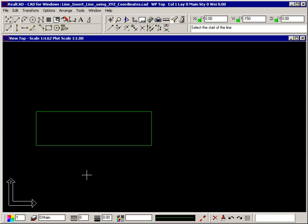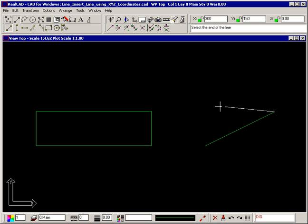You can of course also draw lines that are not purely horizontal or vertical. For example, to draw a line that has a horizontal distance of 300 and a vertical distance of 150, click where you want the line to start. Press X on the keyboard to move the focus to the X coordinate. Type 300. Press the space bar or TAB key to jump to the Y coordinate, type 150. Then press Enter and the line is drawn. The horizontal distance of this line is 300 and the vertical distance is 150.